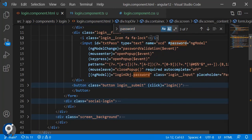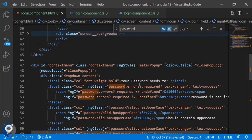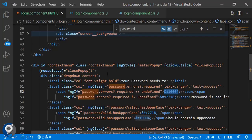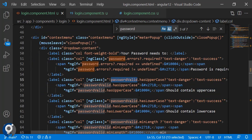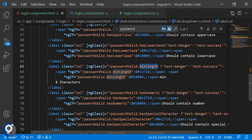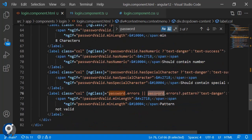For the validation display, the password template variable is used. For each rule, we check password.errors — for example password.errors.required — and if it is present we apply the text-danger class (red), otherwise the text-success class (green). The checkmark and cross icons are just color combinations. After the required check, we have strength meter checks: at least one uppercase, one lowercase, minimum length, numeric character, special character, and the pattern from password.errors.pattern.